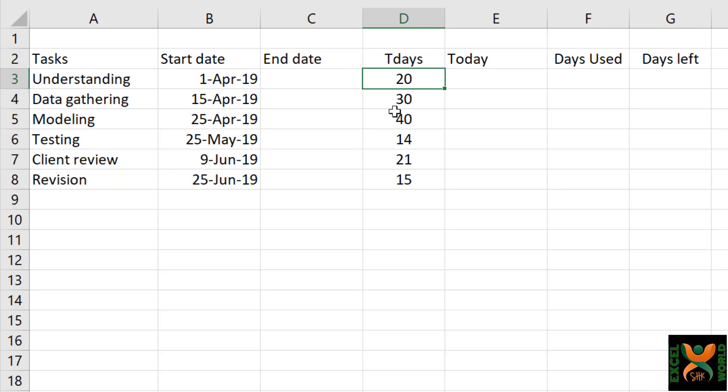Our target is to first populate all of these columns so that we have enough data to prepare our first draft of the Gantt chart. Ultimately, we will try to make it as dynamic as possible so that it can be used as a template for any project, activity, or assignment.